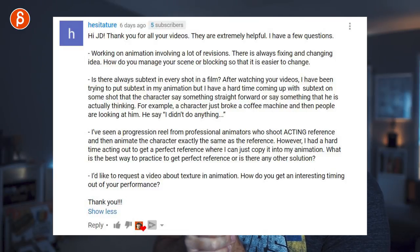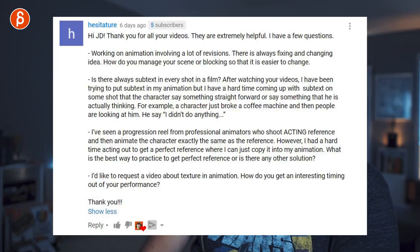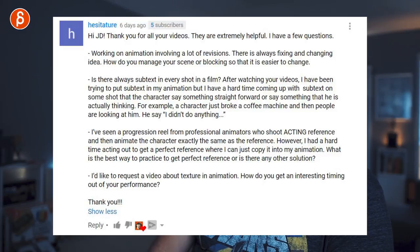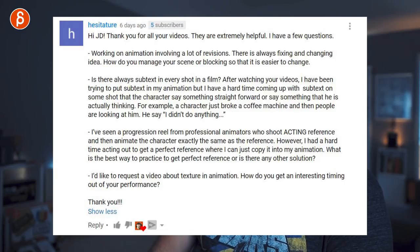Next question: 'Working on animation involves a lot of revisions, there is always fixing and changing ideas — how do you manage your scene or blocking so that it's easier to change?' That is definitely a topic, especially at work where we definitely have an environment with a lot of revisions.